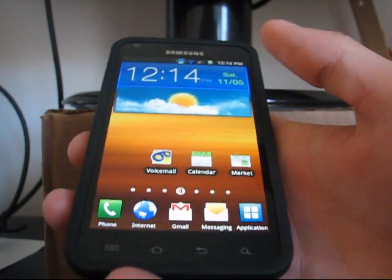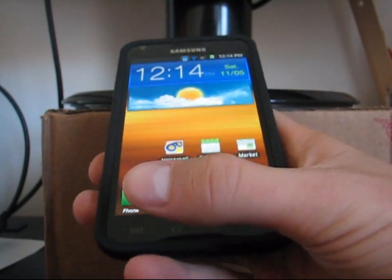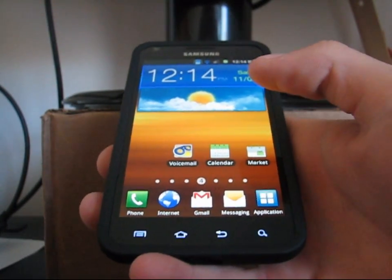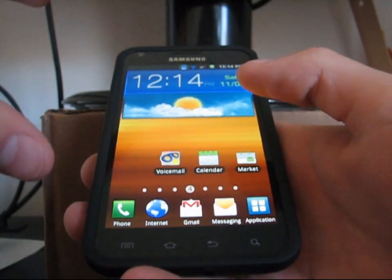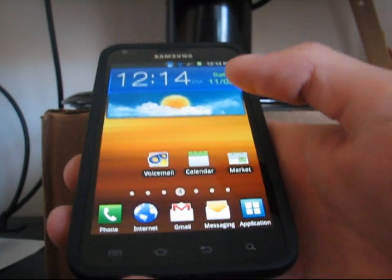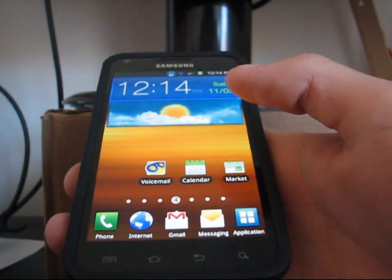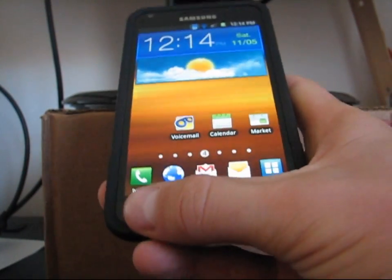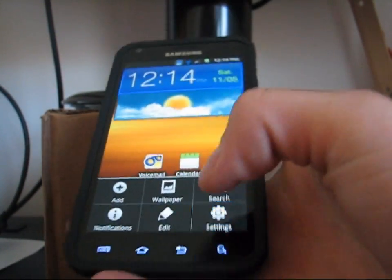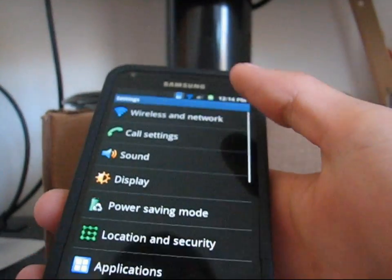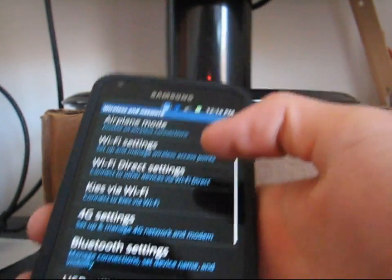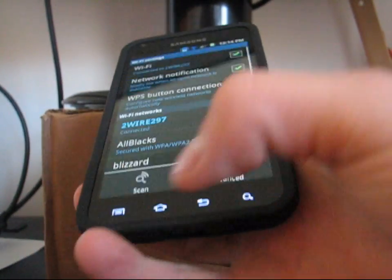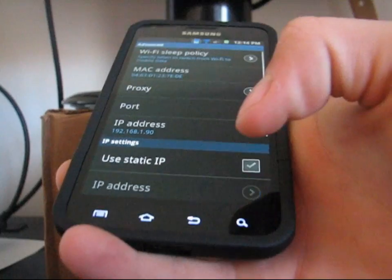All you're going to have to do is — I noticed some developers, actually a lot of developers now, are choosing to set this by default, so that's a very good thing. You go to menu, settings, then go to wireless and network up at the top, then hit Wi-Fi settings, hit menu, and then go to advanced.